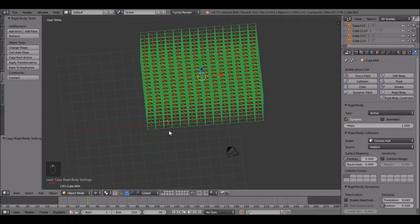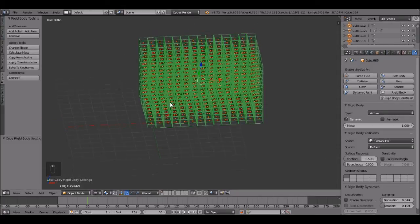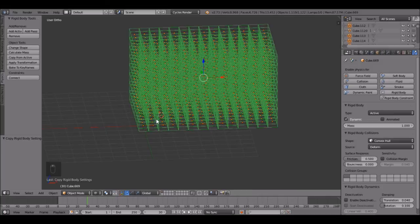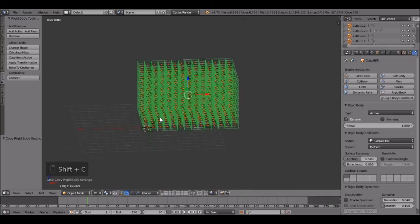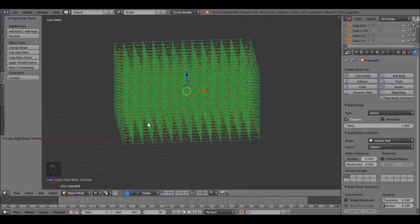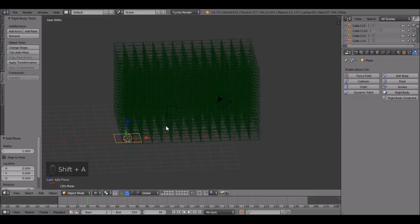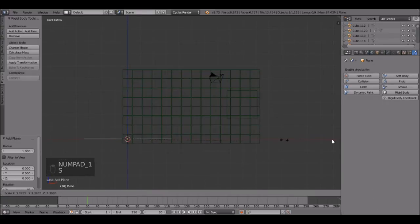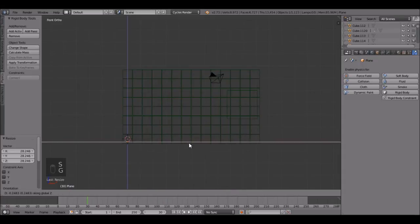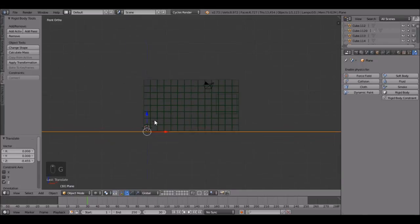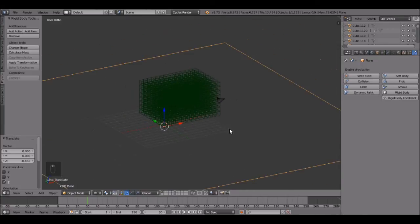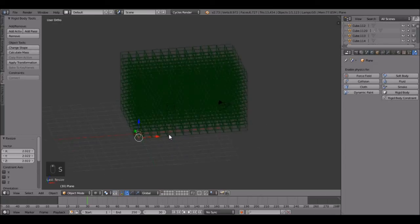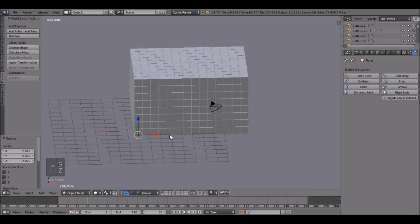One more thing before we do the animation. Press shift C to snap your cursor to the center. And shift A and let's add a plane. And let's position it right about there and scale it up too. Scale it up a little bit more.